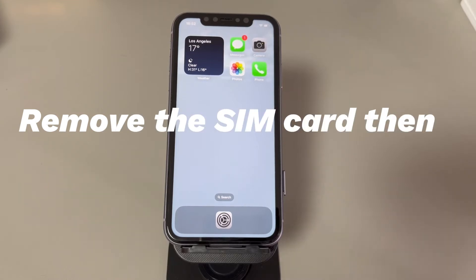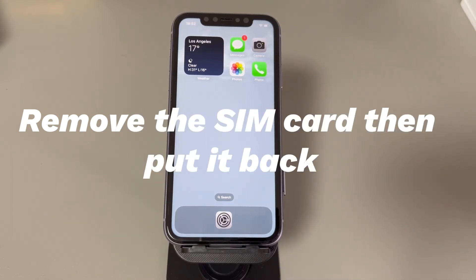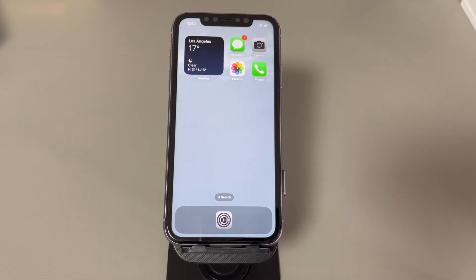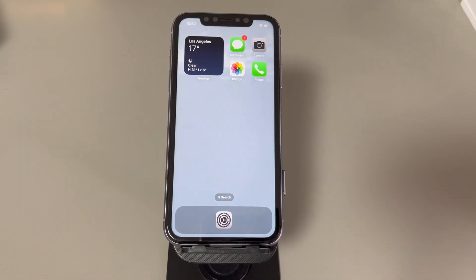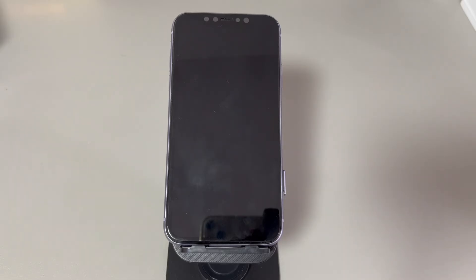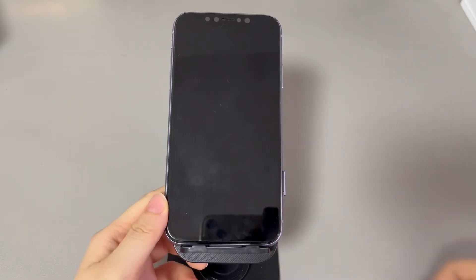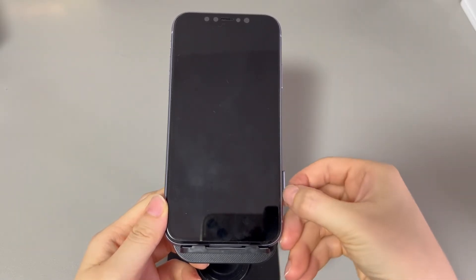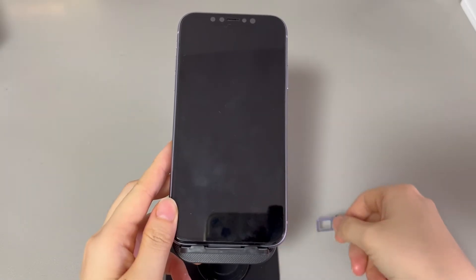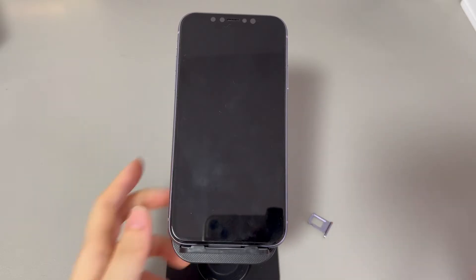Remove the SIM card then put it back. You might already know that turning on airplane mode cuts down cellular connectivity. When you turn it off, there could be a conflict between airplane mode and SIM card detecting. Such a conflict will often cause your iPhone to be stuck in flight mode. The good news is that it can be easily fixed by taking out the SIM card for a while and then putting it back. Just give it a try and see if you get out of airplane mode.